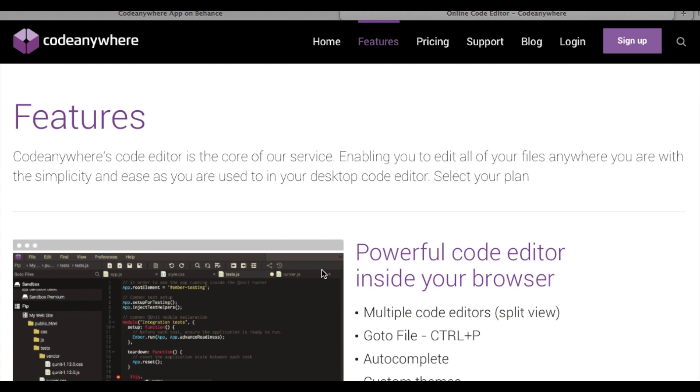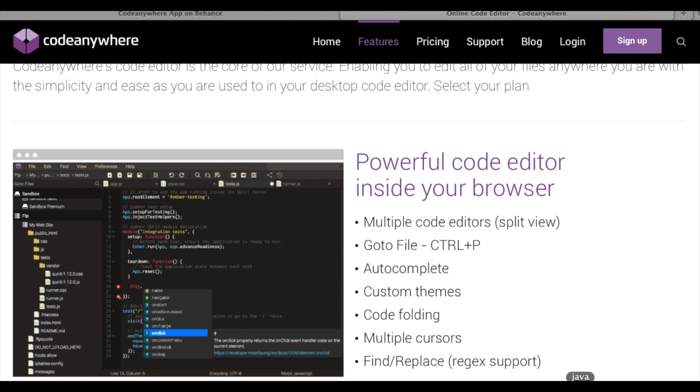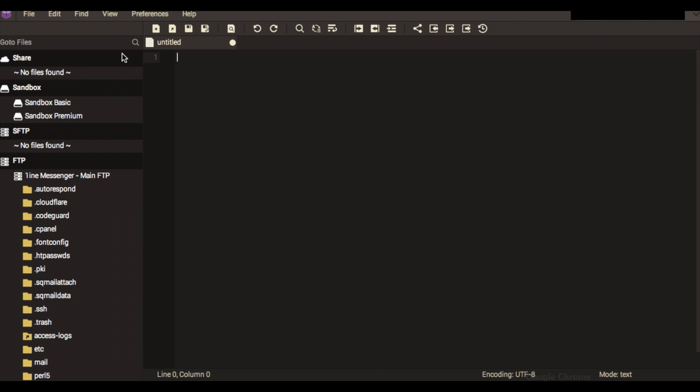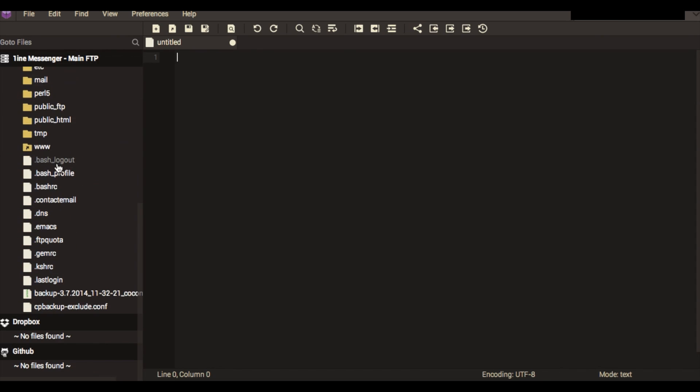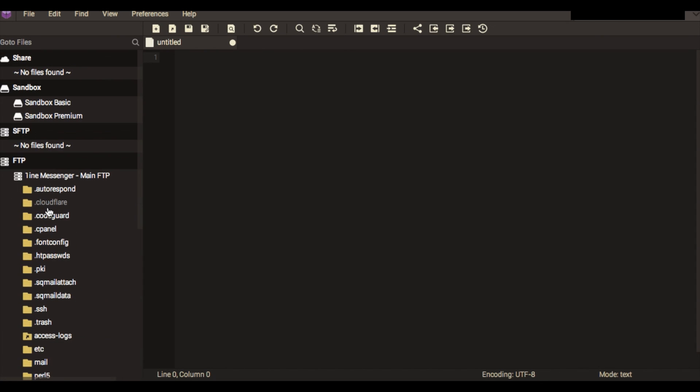When you log in you'll be presented with this screen here. You'll be able to set up an FTP server, a Dropbox account, a GitHub account, or just use their own personal servers to host your coding and you can just create new files.